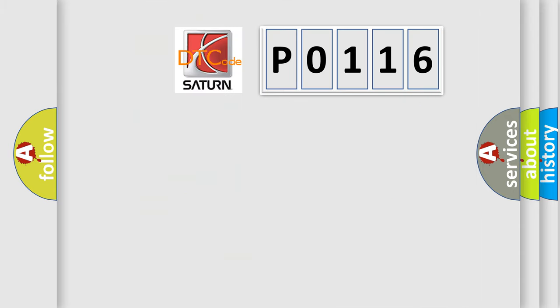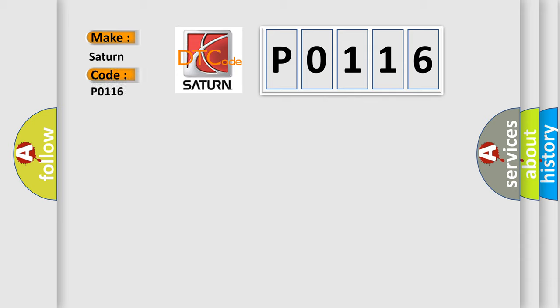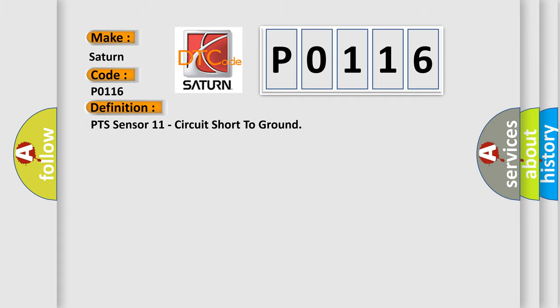So, what does the diagnostic trouble code P0116 interpret specifically for Saturn car manufacturers? The basic definition is: PTS sensor 11 circuit short to ground.